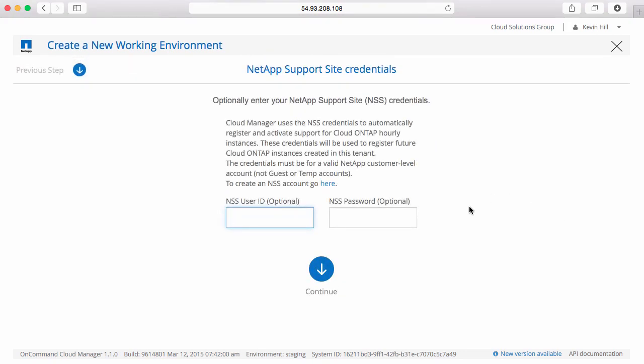And again, since we're deploying a new Cloud ONTAP system, we can automatically register it for support if we already have a NetApp support ID. If we don't, we can click here and follow the instructions and provide the information to gain one. Let's go ahead and continue without that ID for now.